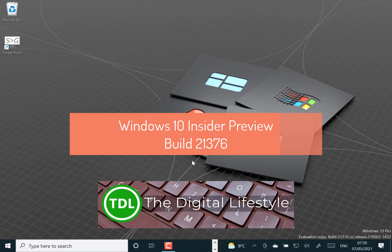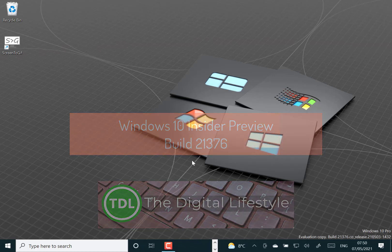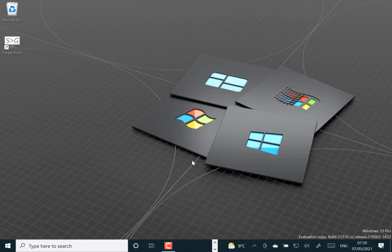Welcome to a video from thedigitallives.com. New Windows 10 build to look at. This is 21376 for Windows Insiders on the dev channel.